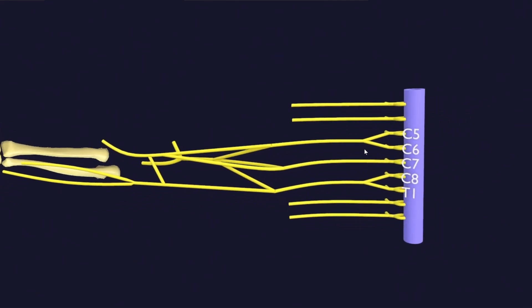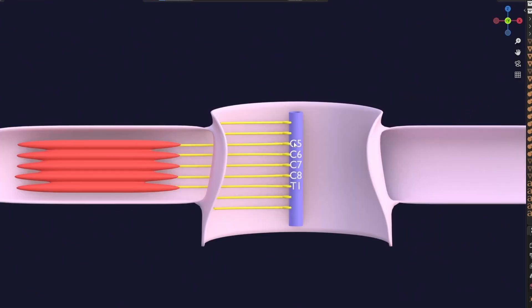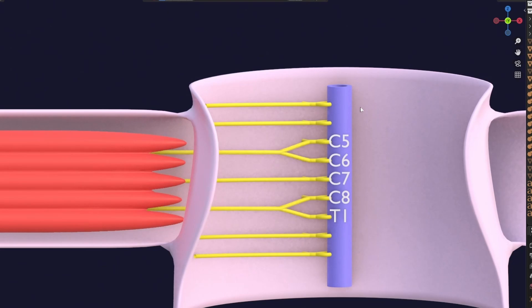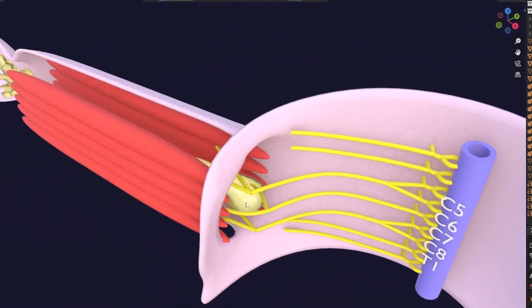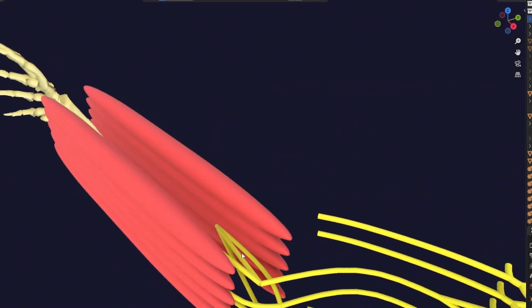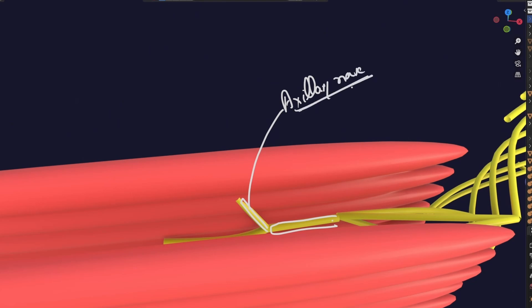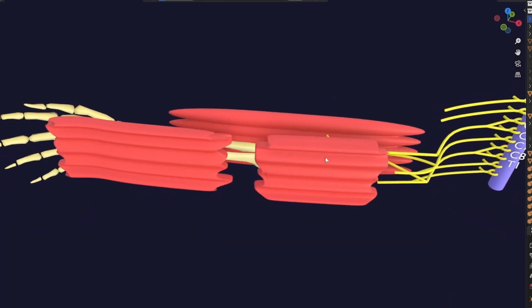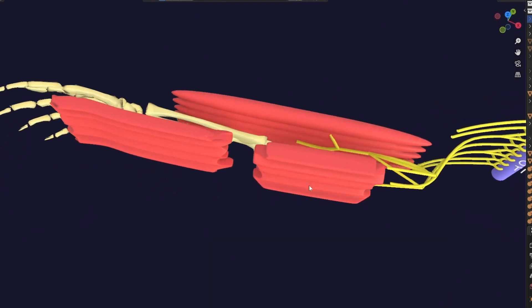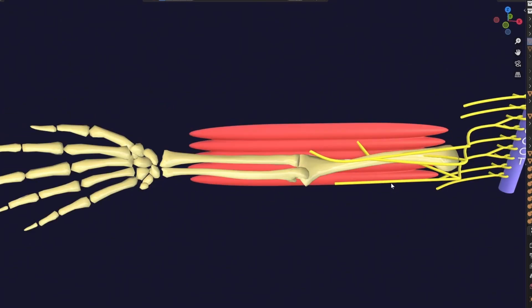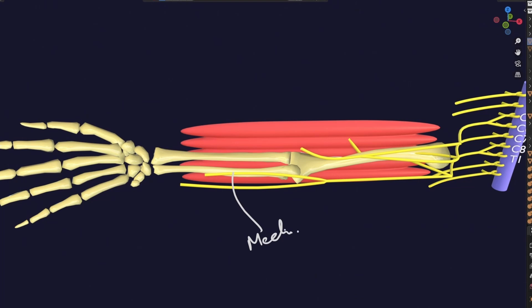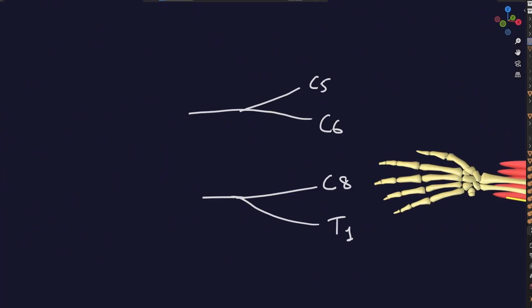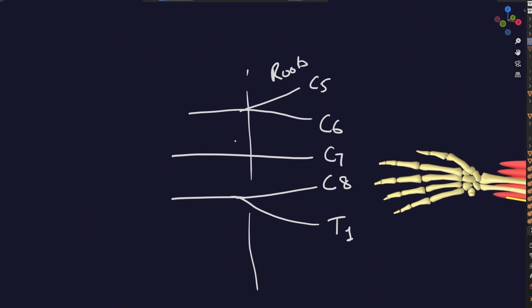Brachial plexus — a tangled web that terrifies students. But what if its intricate structure isn't random at all? What if there is a beautiful logical reason for every trunk, division, and cord? In the next few minutes, I will unravel the embryological story, showing you in stunning 3D animation exactly why the brachial plexus develops the way it does. Get ready for the aha moment you've been waiting for.